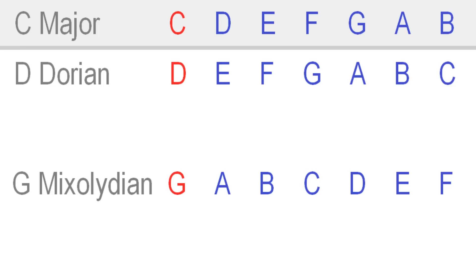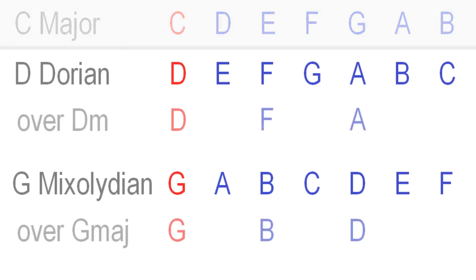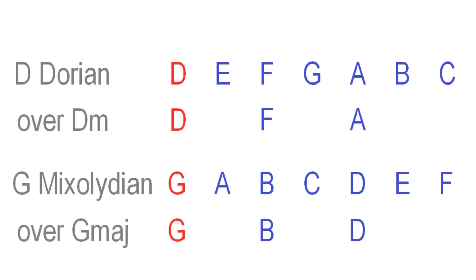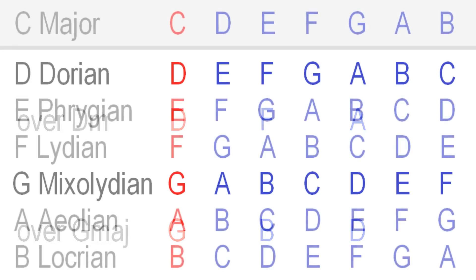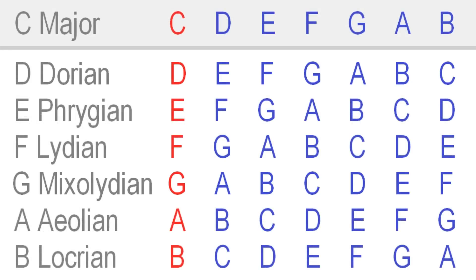As we'll learn, it's the backing music that allows us to bring out a mode's unique flavor. In other words, without any musical reference, there's no tonal center, so playing any mode of the major scale note for note, without accompaniment, will likely just sound like the major scale.